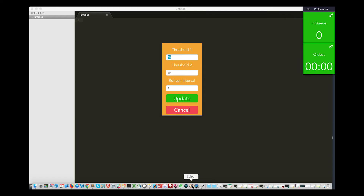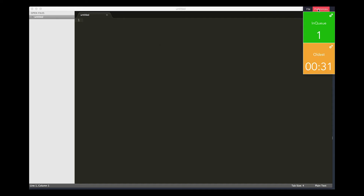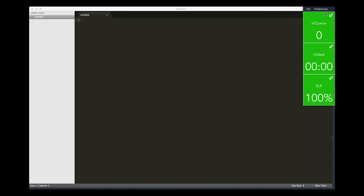Once you launch Wallboard Ticker, it sits on top of any active window on the agent's PC, so agents will be alerted immediately about the active calls in queue.